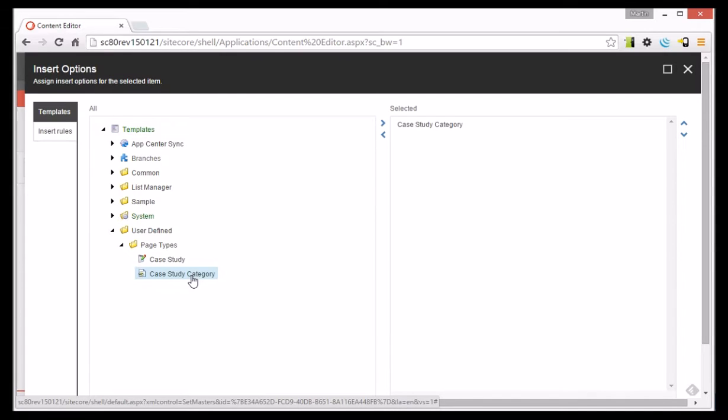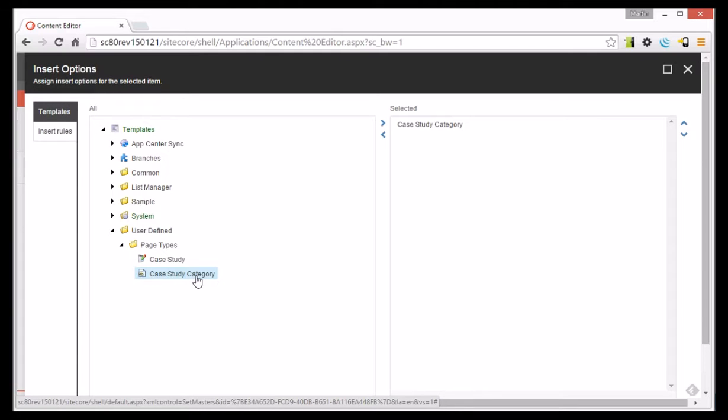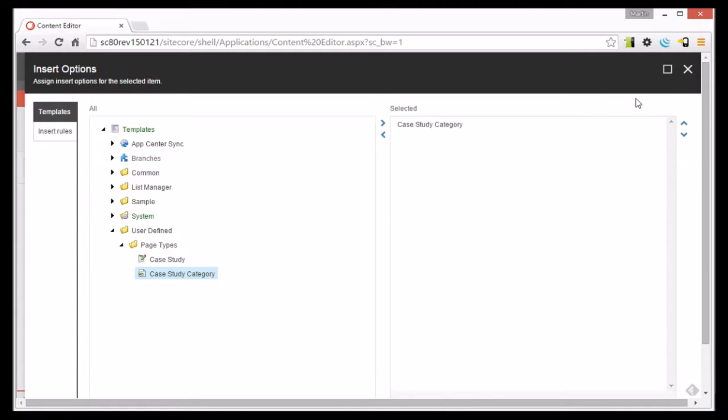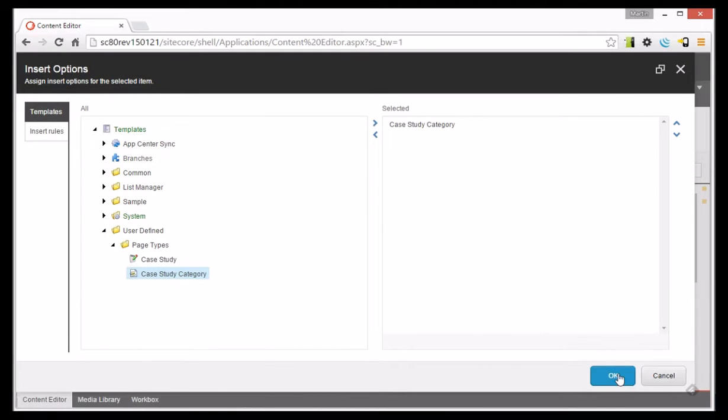So let's choose Case Study Category because I want to really restrict it. You can add as many templates in here as you like, but really the idea is restriction. So I'll just go ahead and click OK.